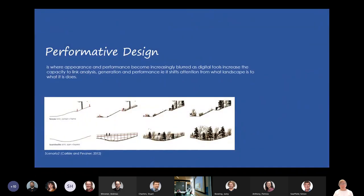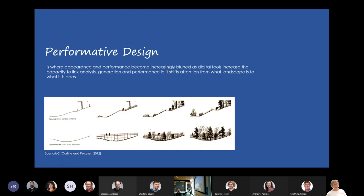The next concept is performative design. This is where appearance and performance are integrated, particularly as design tools increase the capacity to link analysis, generation and performance. In other words, it's shifting our attention from what the landscape is to what it does — it's no longer just a product or an output, but actually a process or a performance being created. Any time you see students creating sequences over time of what a site might be, that's really performative design, but computers can take that so much further.